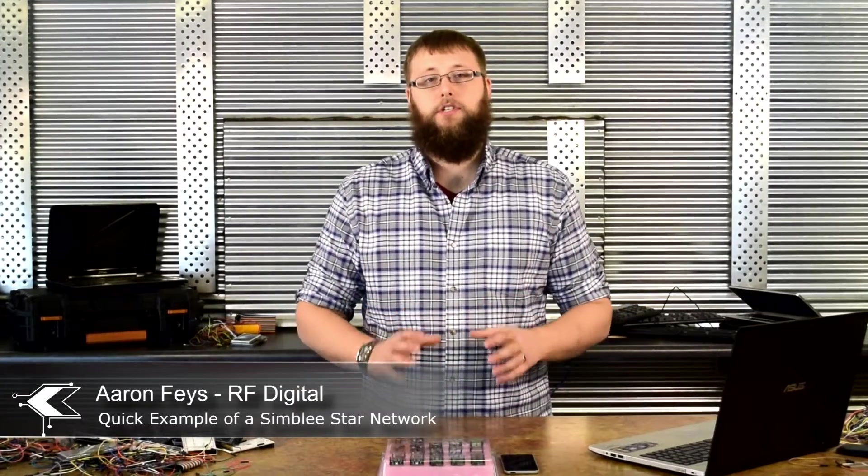Hey guys, this is Aaron from RF Digital. Today I'm going to be showing you how to set up a simple star network using four Simbly devices.